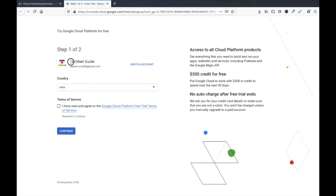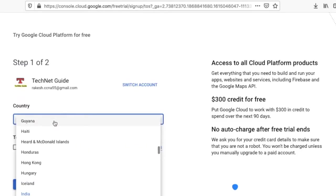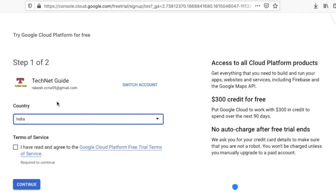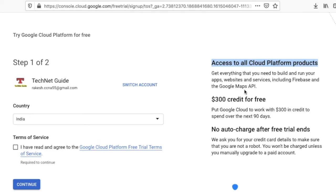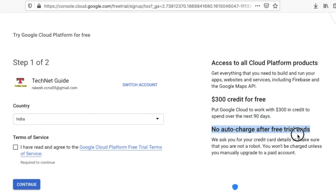Now you can see this is my account, Tech Net Guide. This is my Gmail account. Here you have to select your country name. You can see $300 credit for free you have to spend within 90 days.